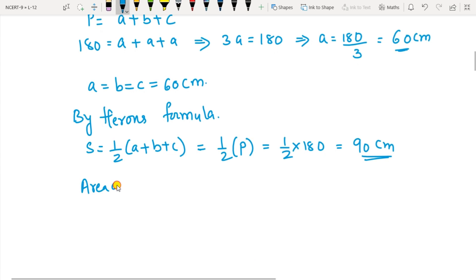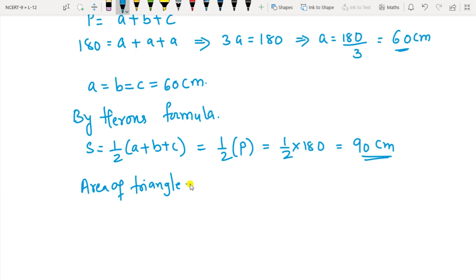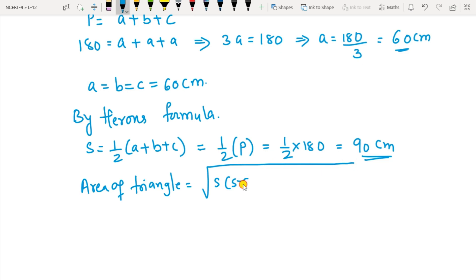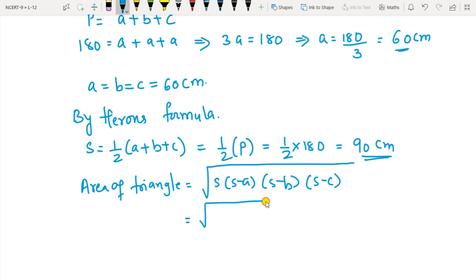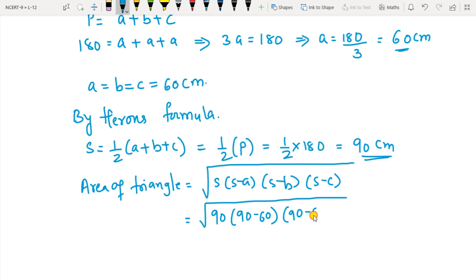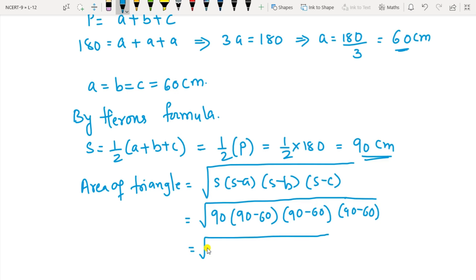By Heron's Formula, area of triangle equals square root of S(S minus a)(S minus b)(S minus c). S is 90. Then 90 minus a, and all of a, b, c are 60. So: 90 minus 60, 90 minus 60, and 90 minus 60. On subtracting, you get 90, 30, 30, and 30.